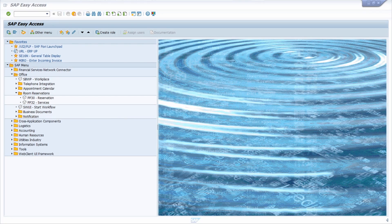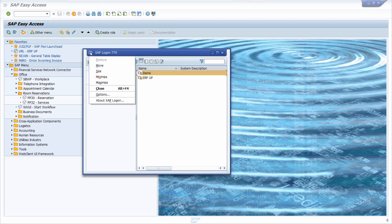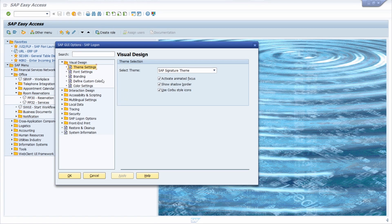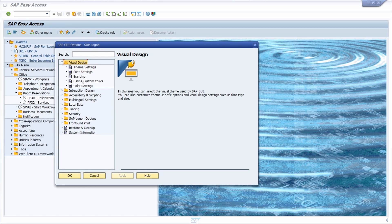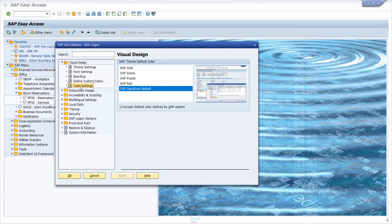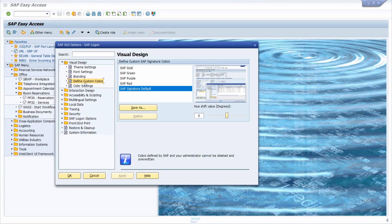In the SAP logon in the top left corner, you can open up the SAP GUI options. And here on the visual design, define custom colors or color settings, where you can make some restricted changes to your color.